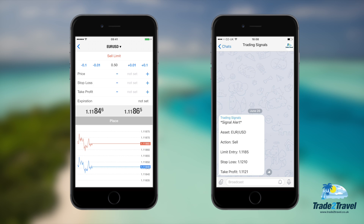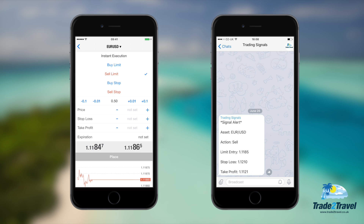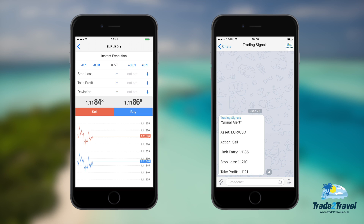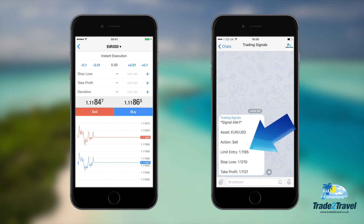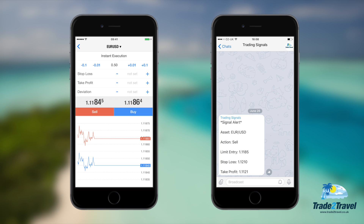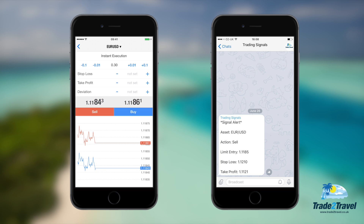A buy or sell limit order can be used to place a trade that will only become active once the market reaches a desired price. Our signals will contain an entry point which we advise you to use as a buy or sell limit. However, if you're trading late, you may want to stick with an instant execution as the markets are always fluctuating and may not reach the entry target for some time.